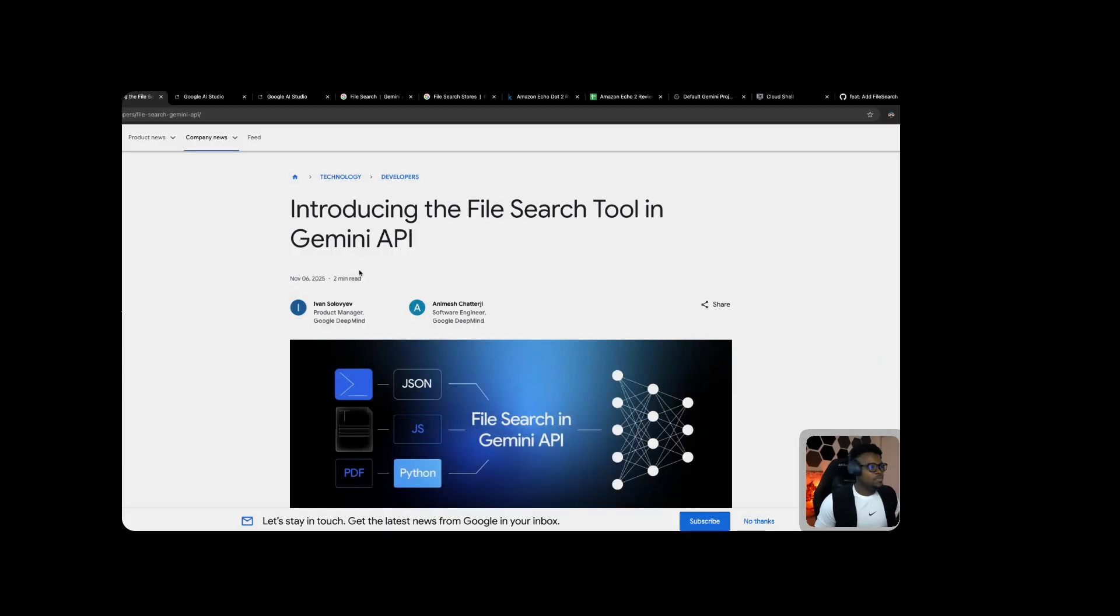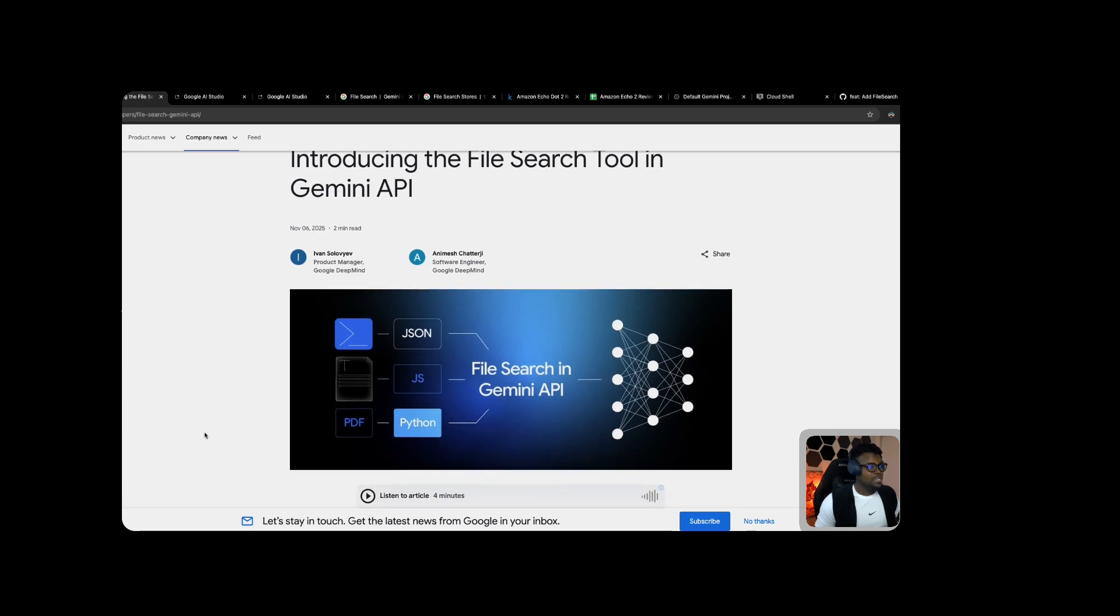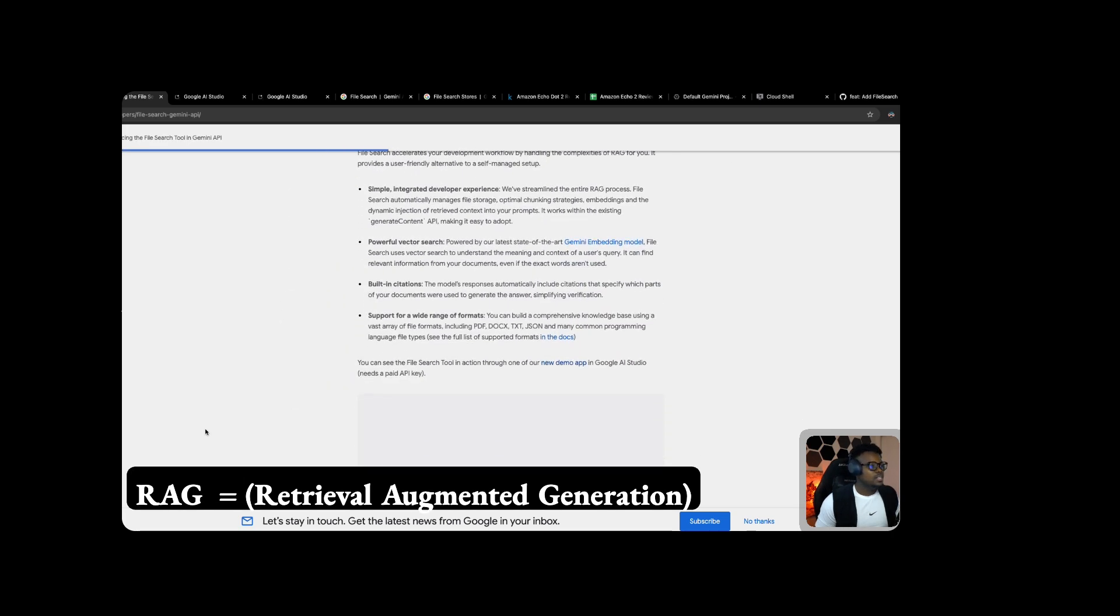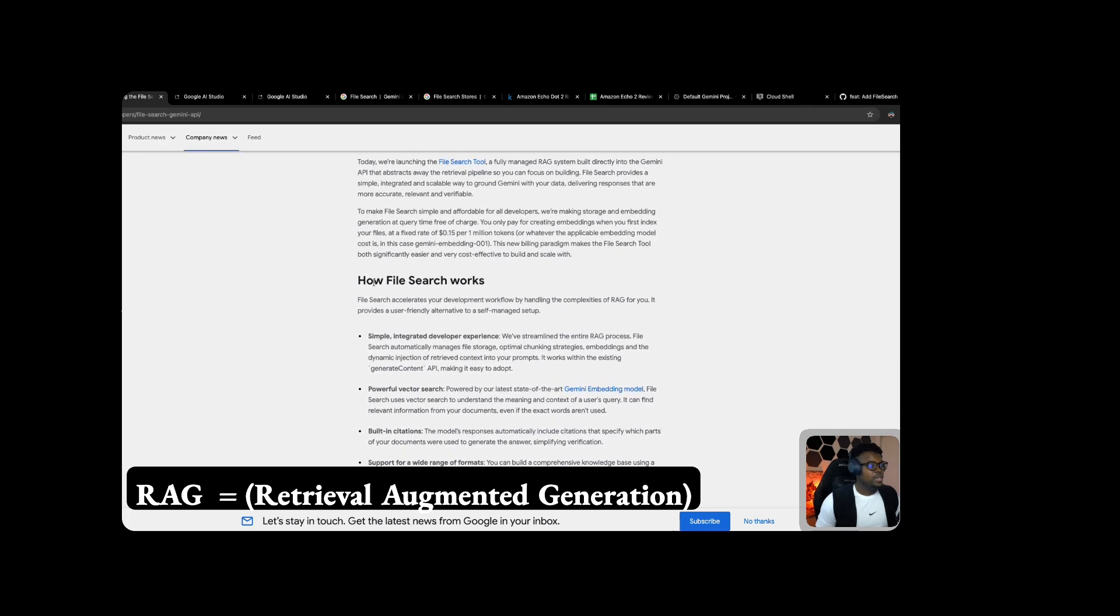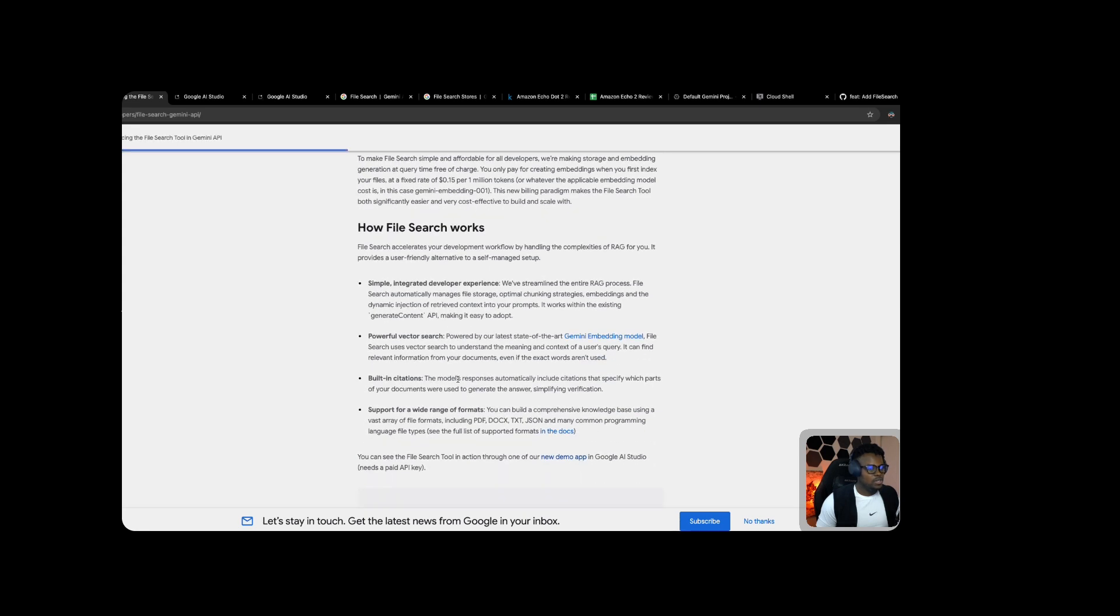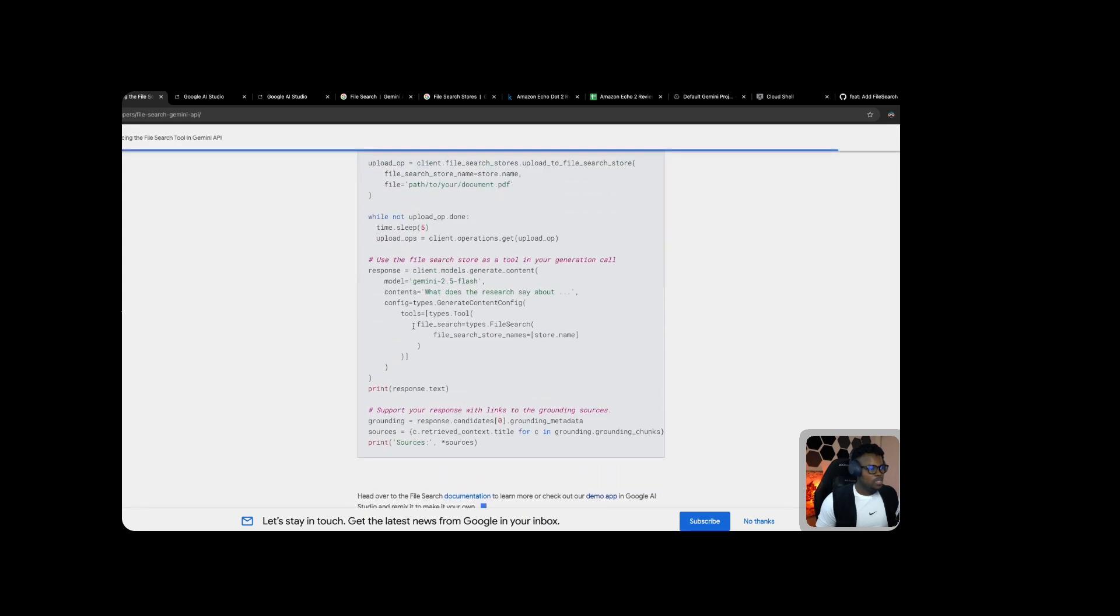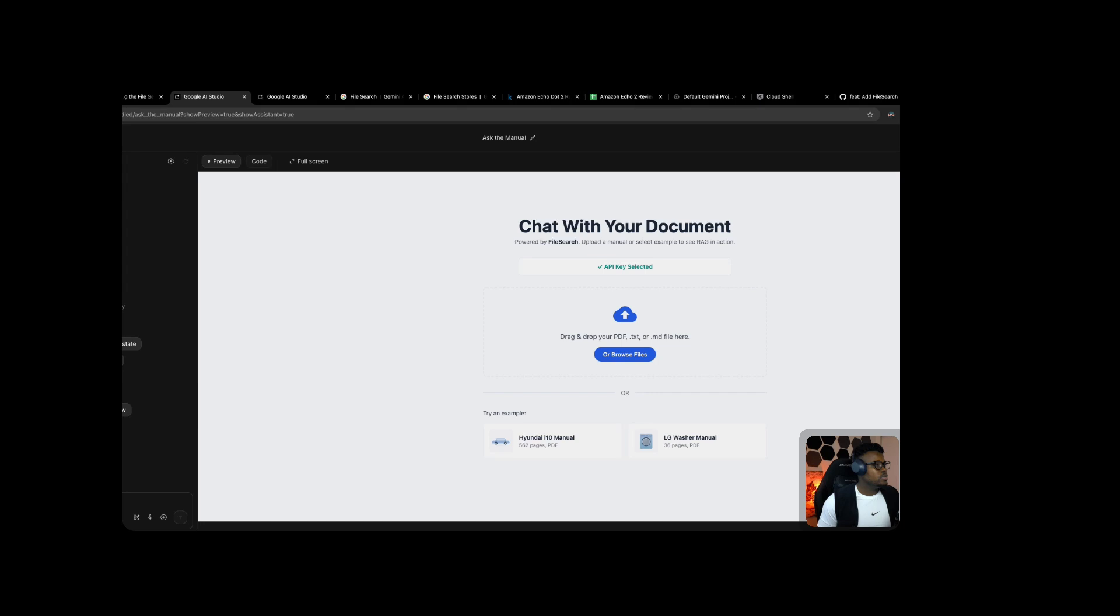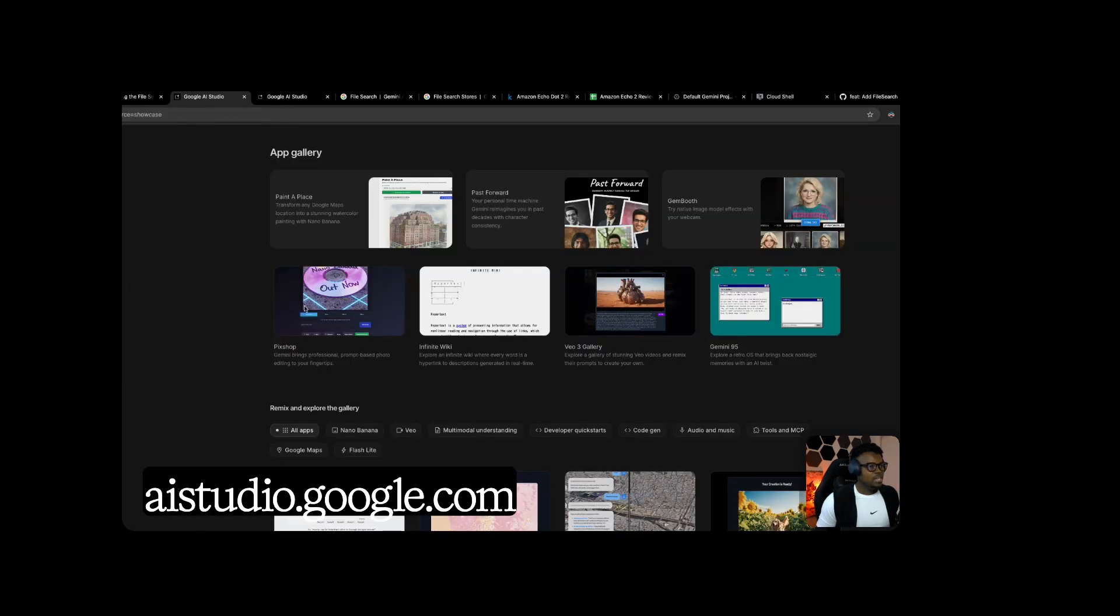This is the launch announcement from Google introducing the file search tool in the Gemini API. Now you can do RAG directly within your Gemini API calls without creating complex data sources in Vertex AI. Let's see how this works. First, go to Google AI Studio at aistudio.google.com. Within the Gemini apps gallery, under all apps, you'll find the demo as the first app.